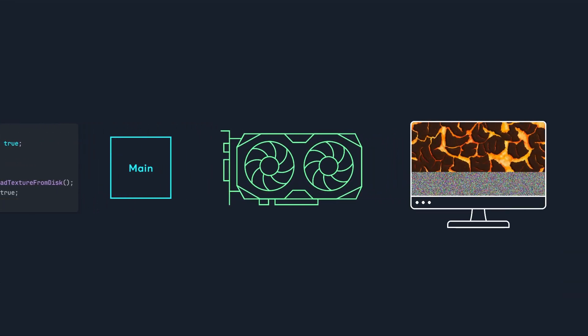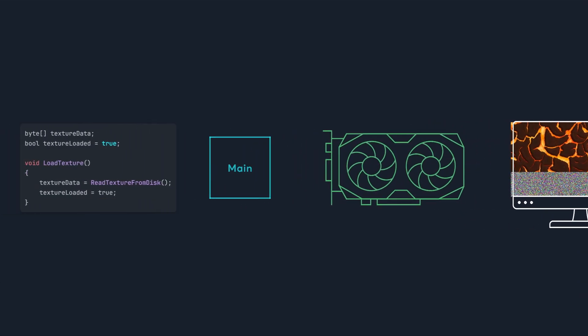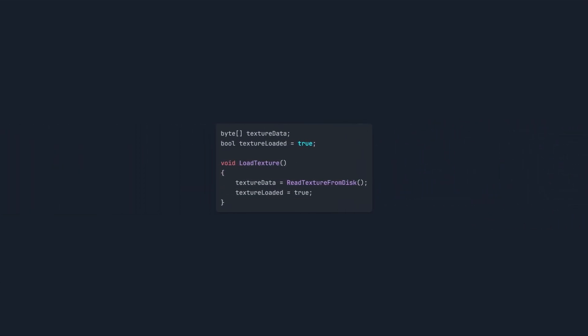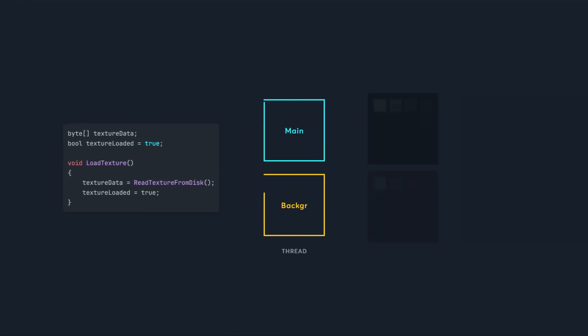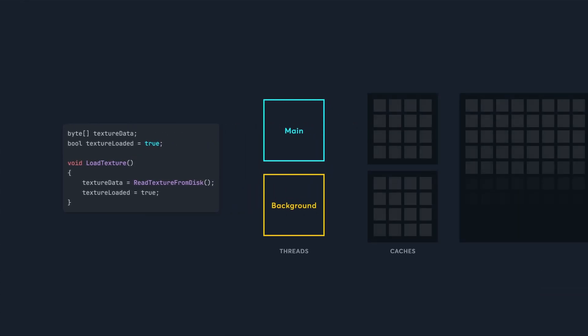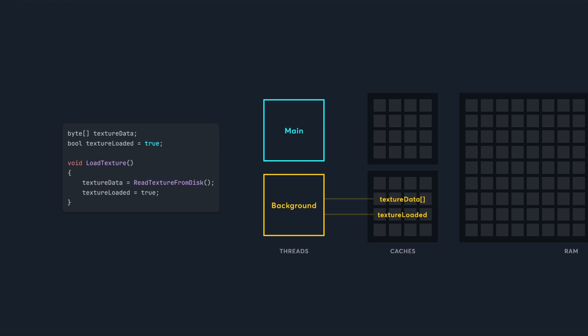But when it's rendered, half of it's missing. This happens because memory isn't guaranteed to sync between the cache and RAM in order. Even though the background thread sets the boolean after loading the texture, the boolean might be sent from the cache to RAM first. The main thread then starts sending the texture to the graphics card before it's ready, and that's why it looks corrupted.